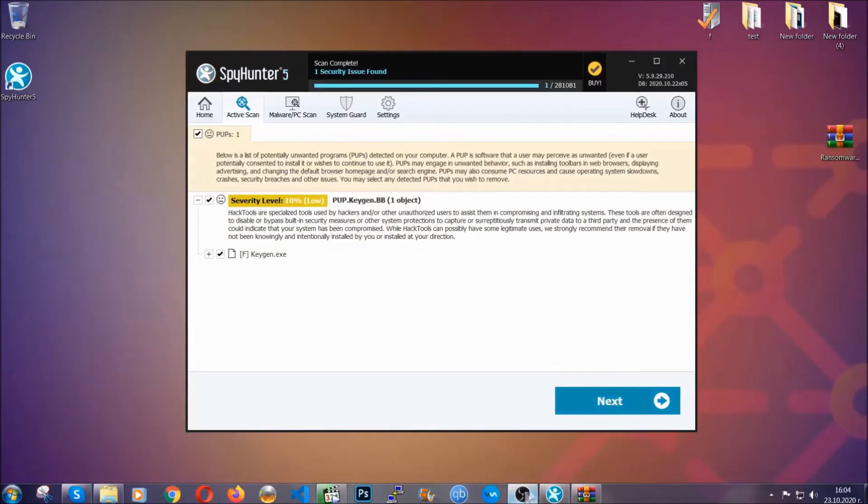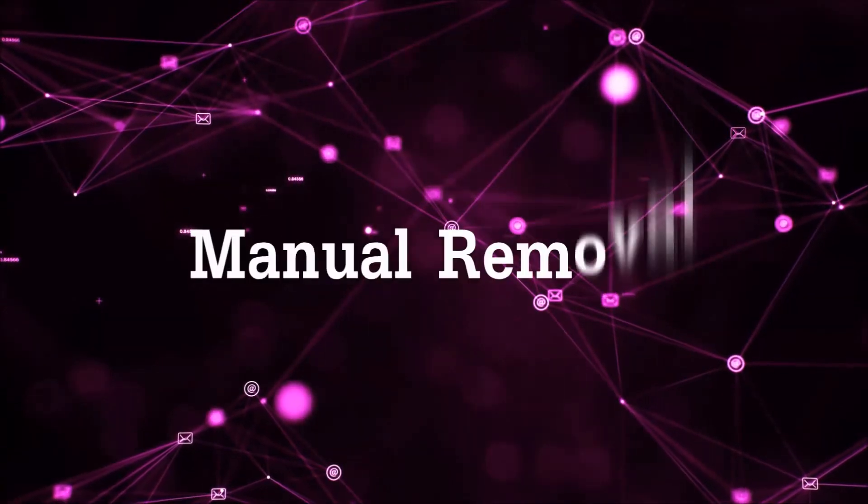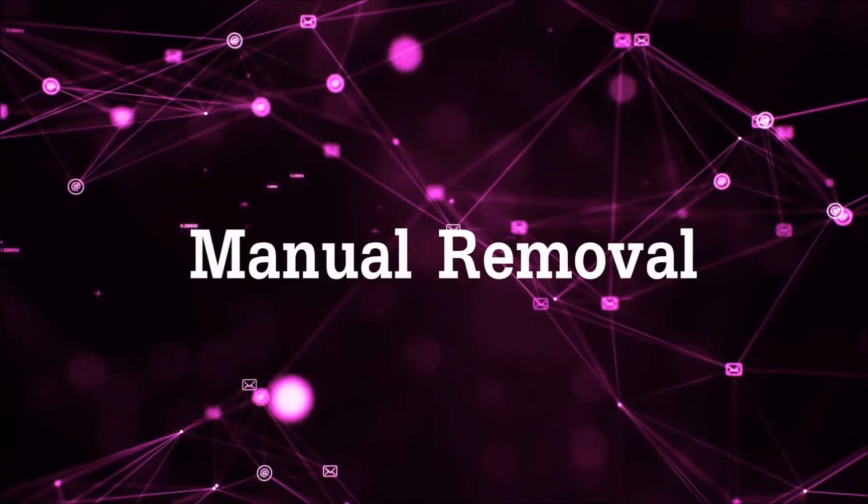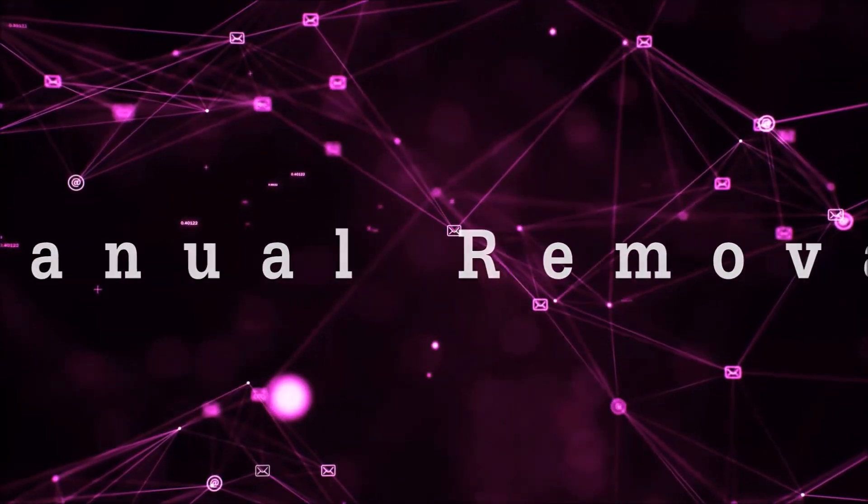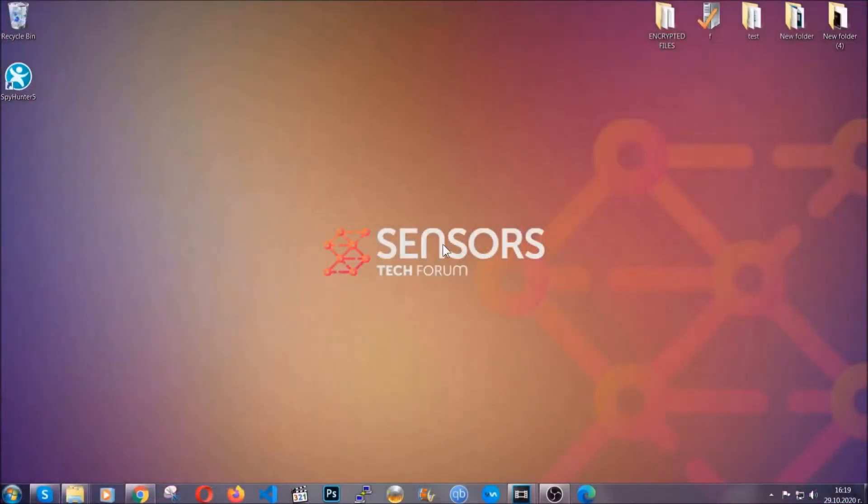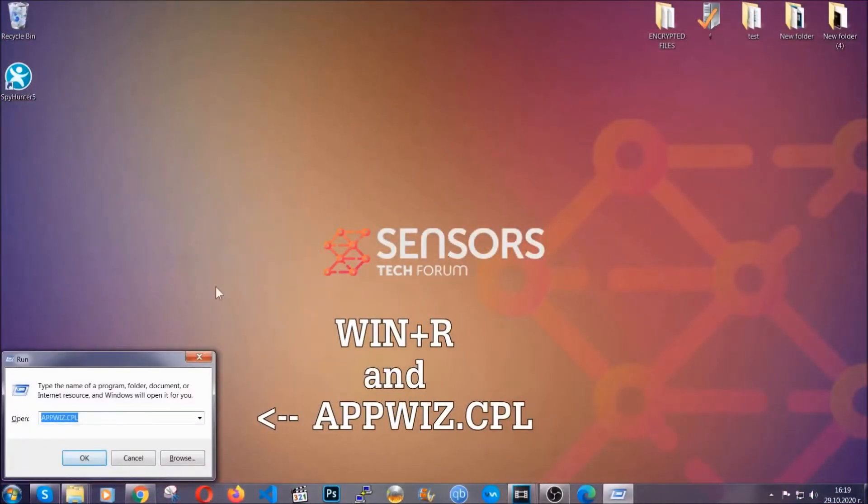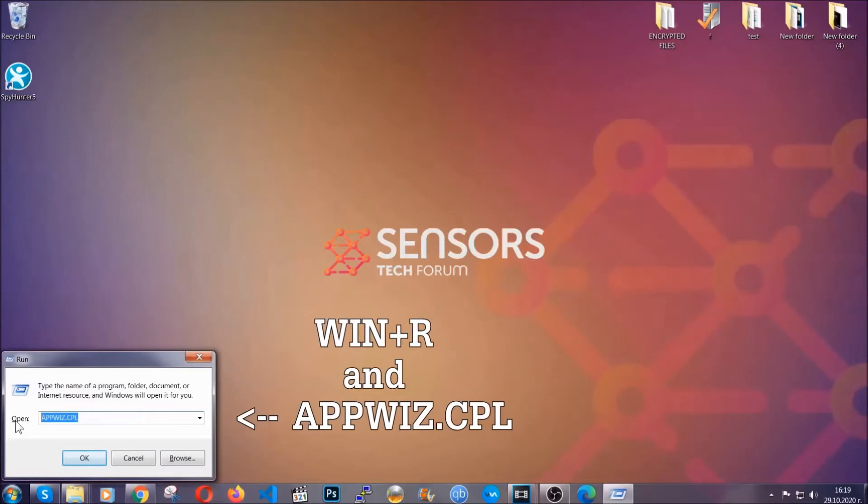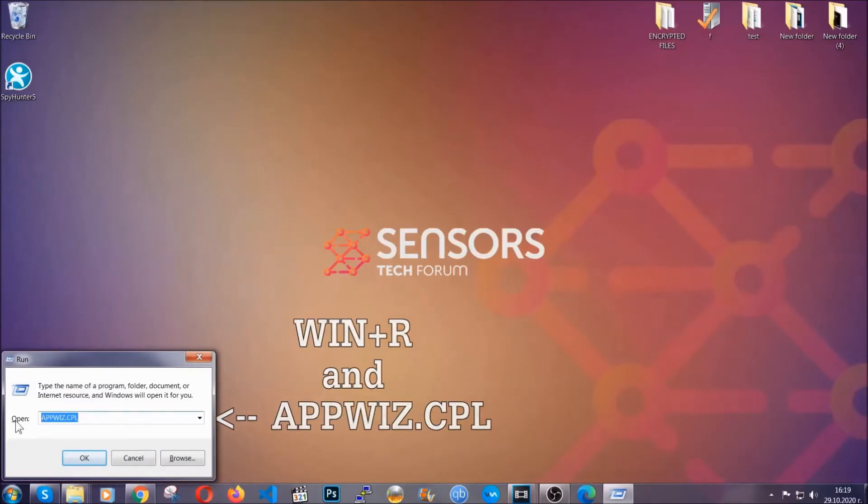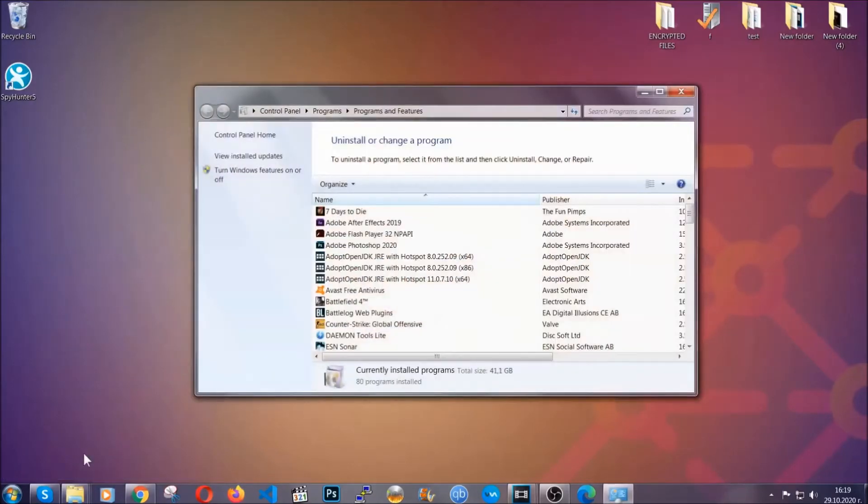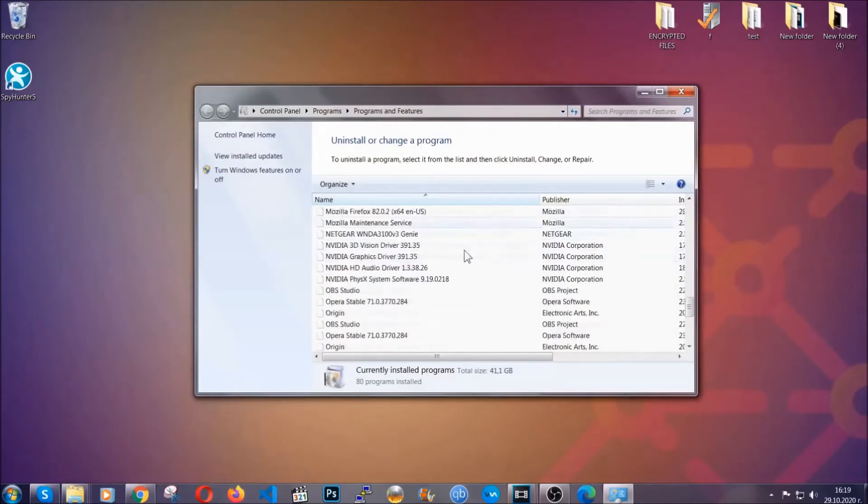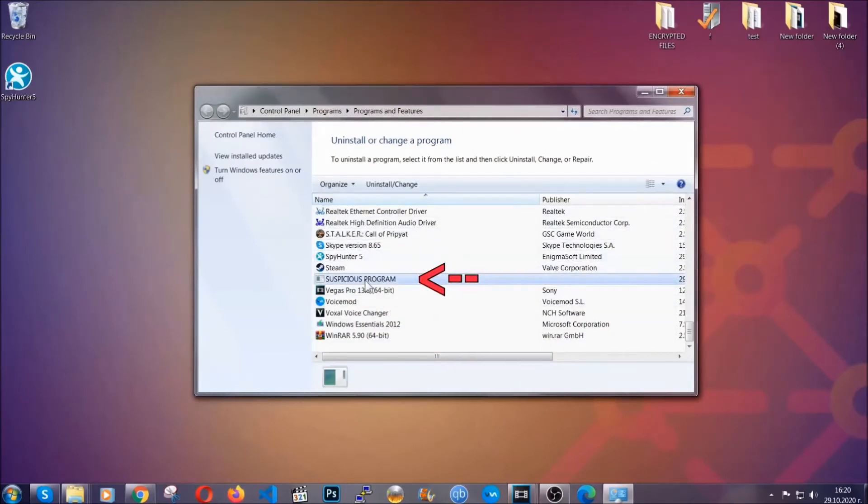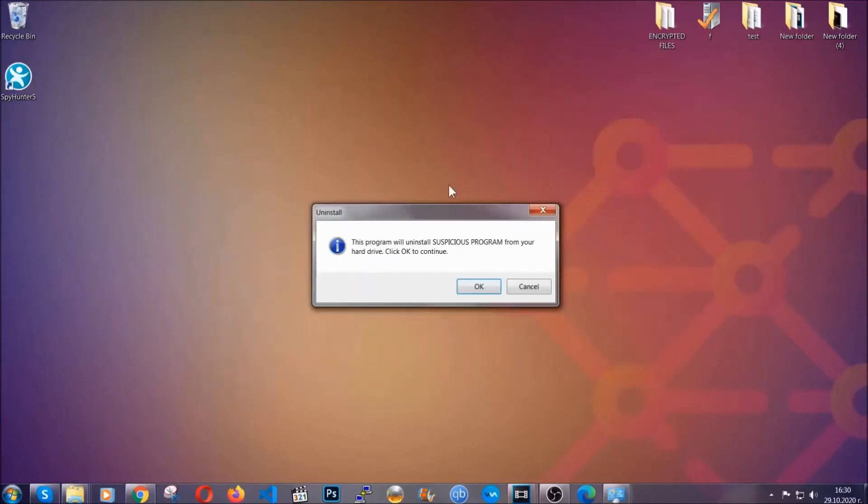Okay, so let's get on with the manual removal process. Now for manual removal, first I'm going to show you how you can uninstall this threat in case it's installed on your computer as a program. You're going to have to type appwiz.cpl in your run window, and you can open it by typing Windows button plus the key R. When you do that, it's going to take you to the programs and features. All you have to do is locate the suspicious program, mark it with your mouse, and then click on uninstall. This will make sure the program is gone from your computer.